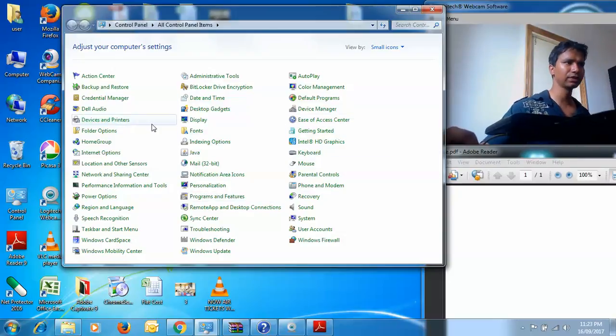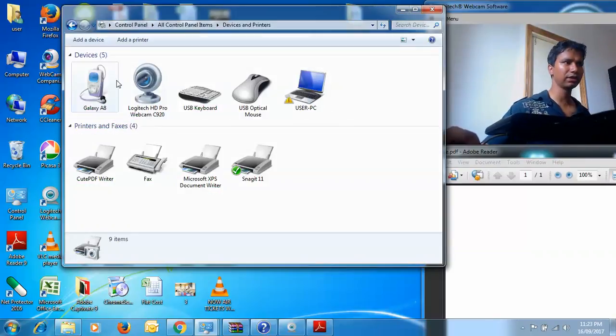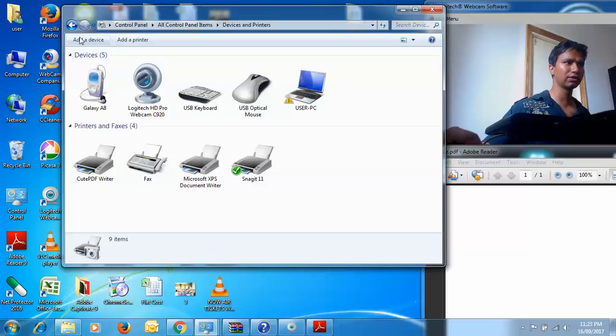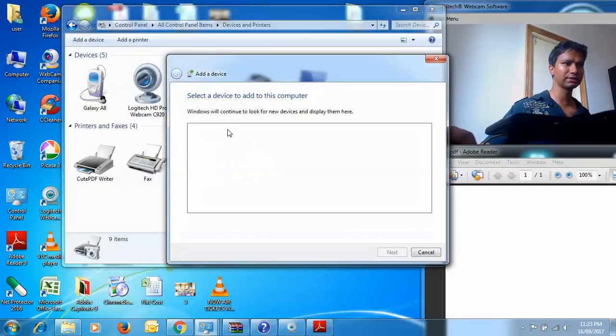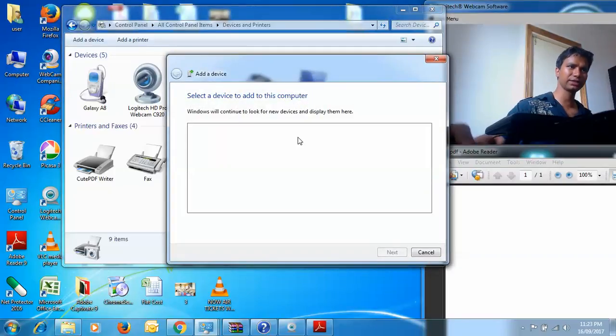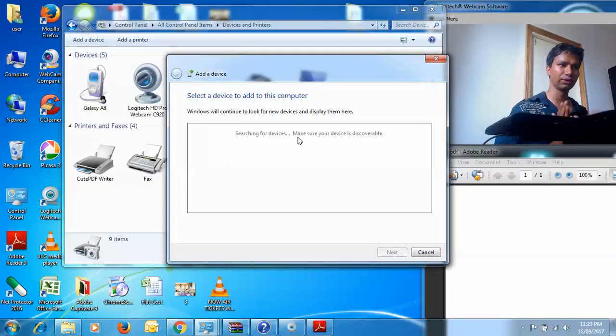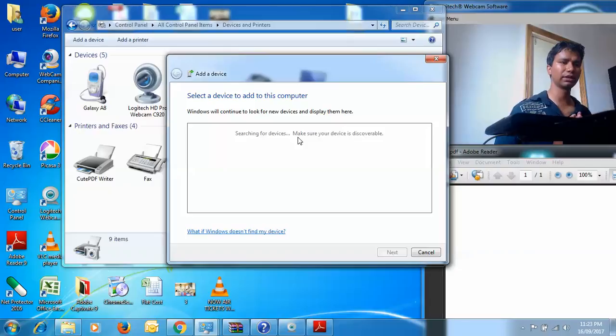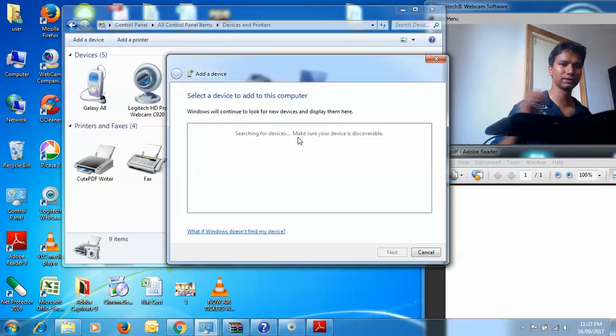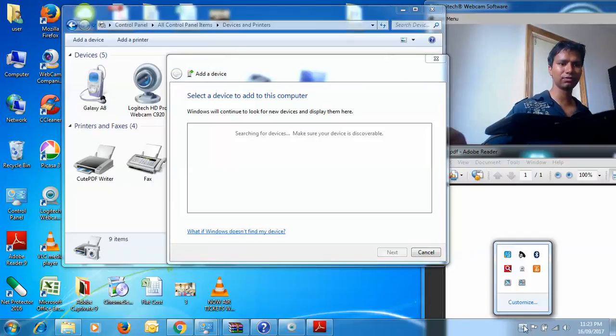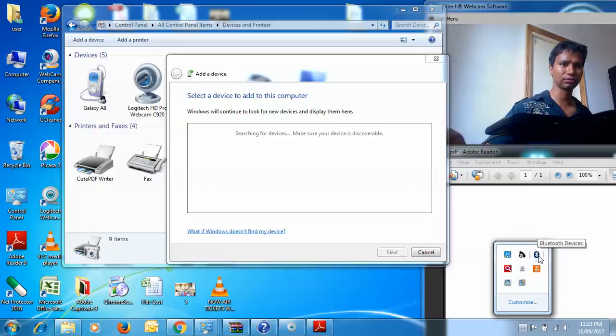From here also you can click on add a device. Add a device basically means adding a Bluetooth device because in this case we are trying to search for Bluetooth devices. This is after your Bluetooth adapter is turned on.